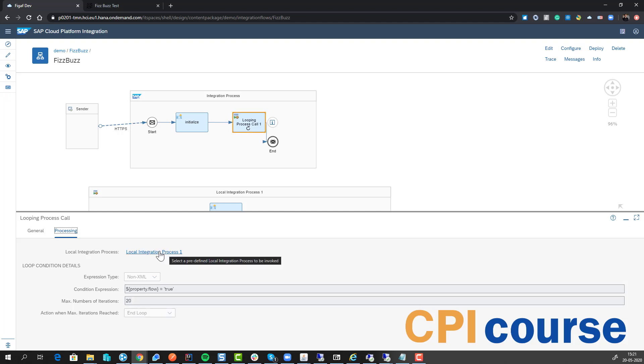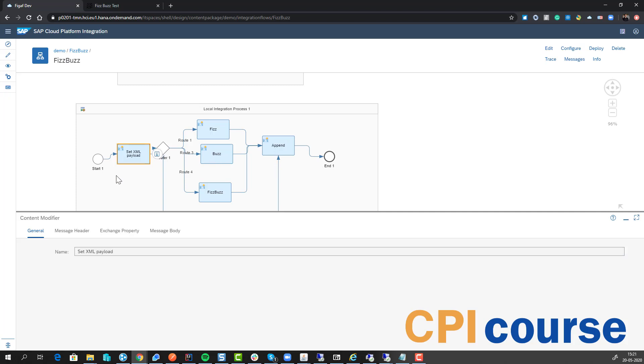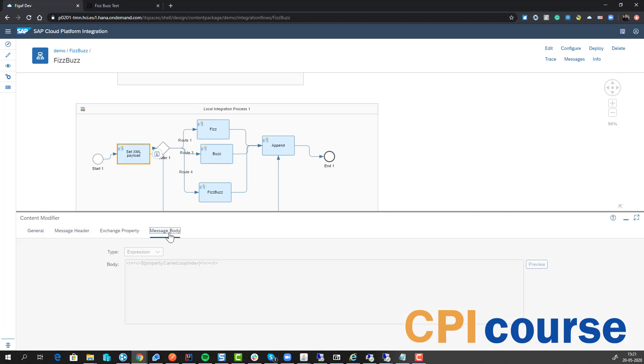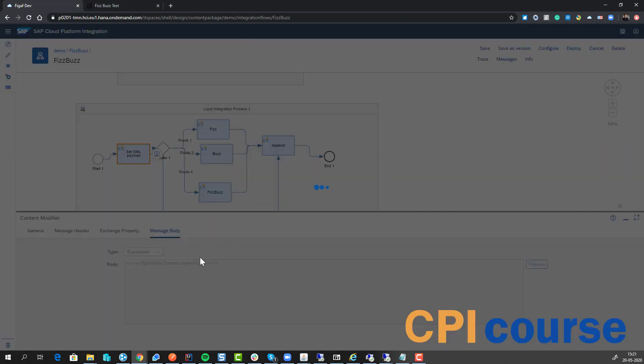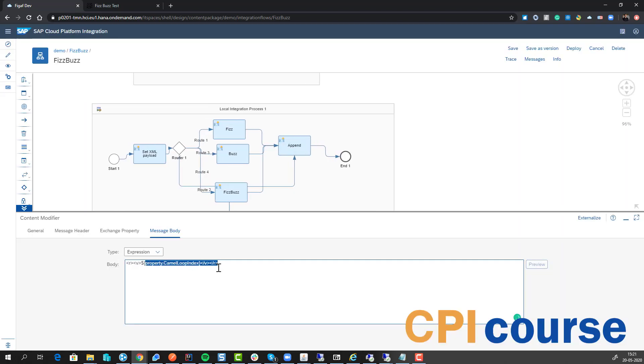What it will then do is run this integration process, and so every time it's processing this it will figure out what's the value. The simplest way I found to do this was just to create a body where I just took the camel expression or camel property.